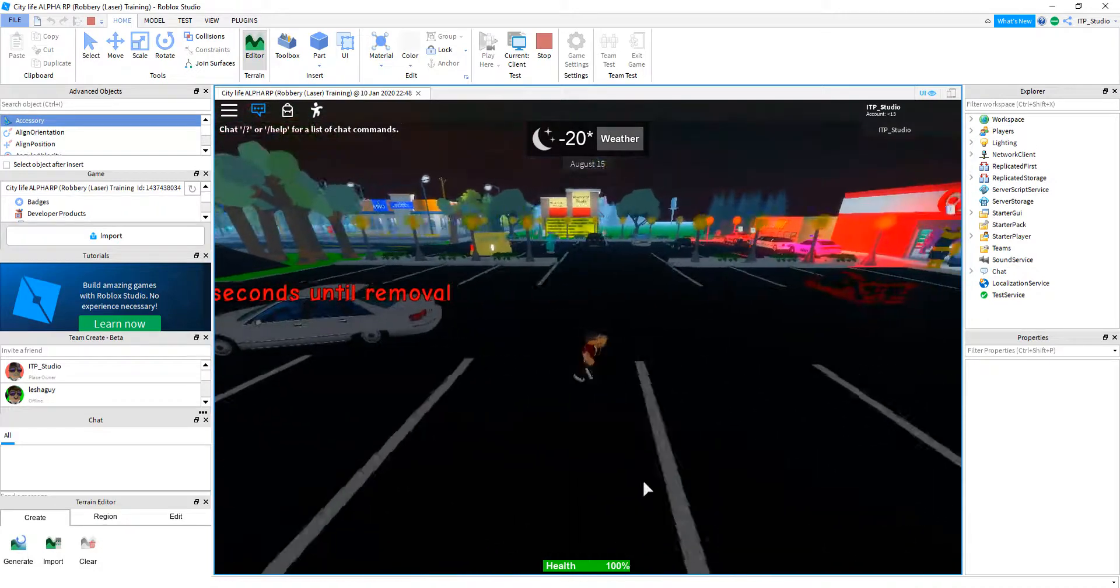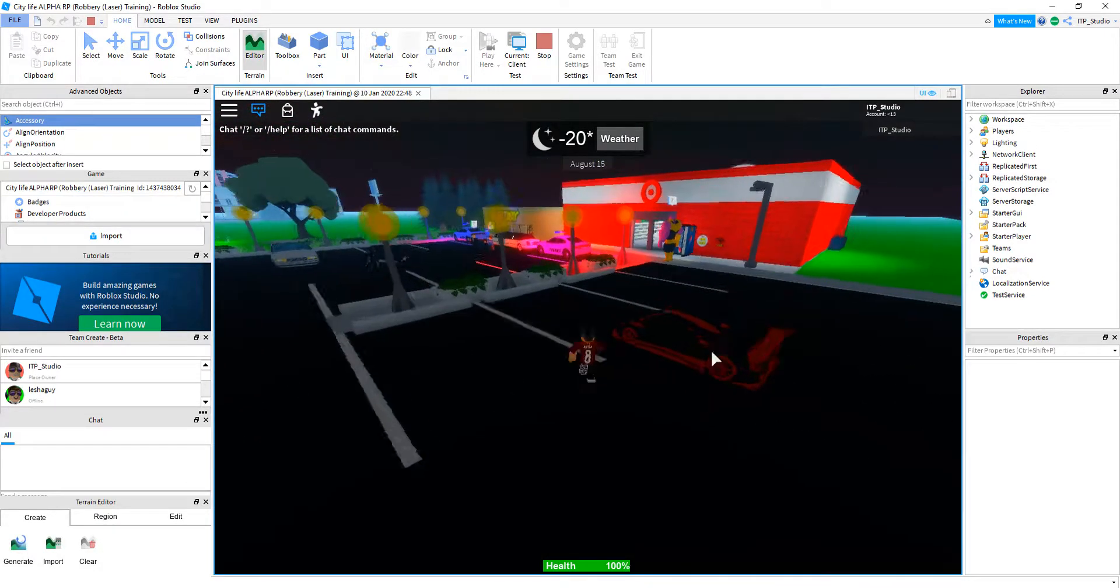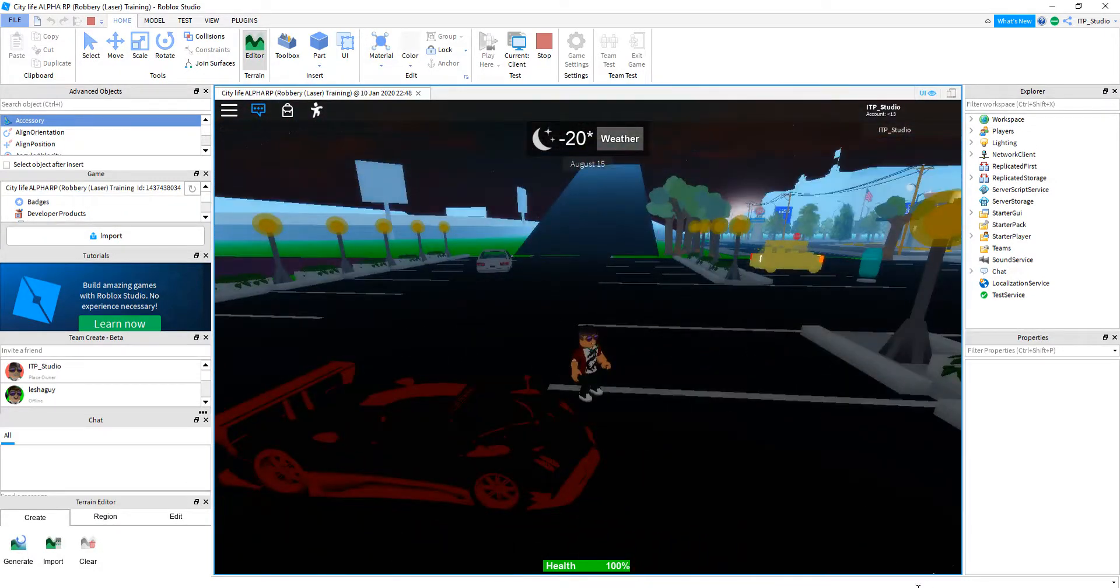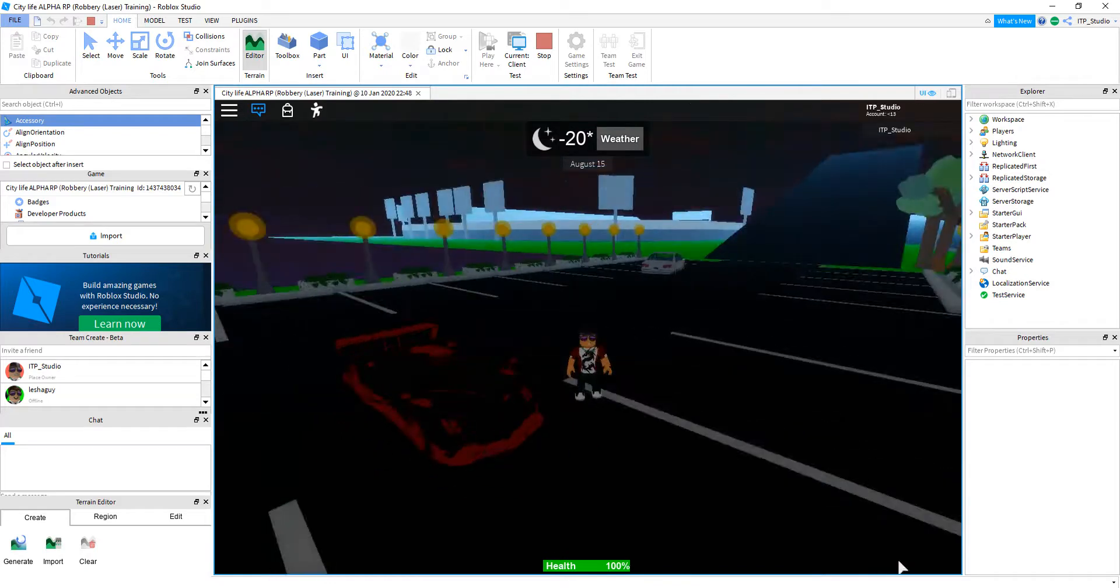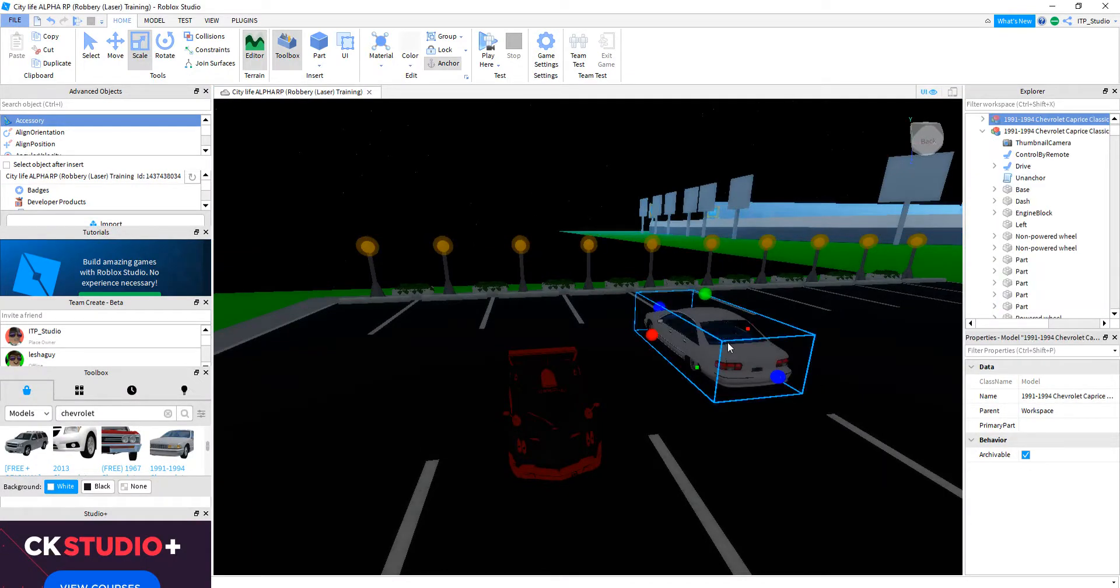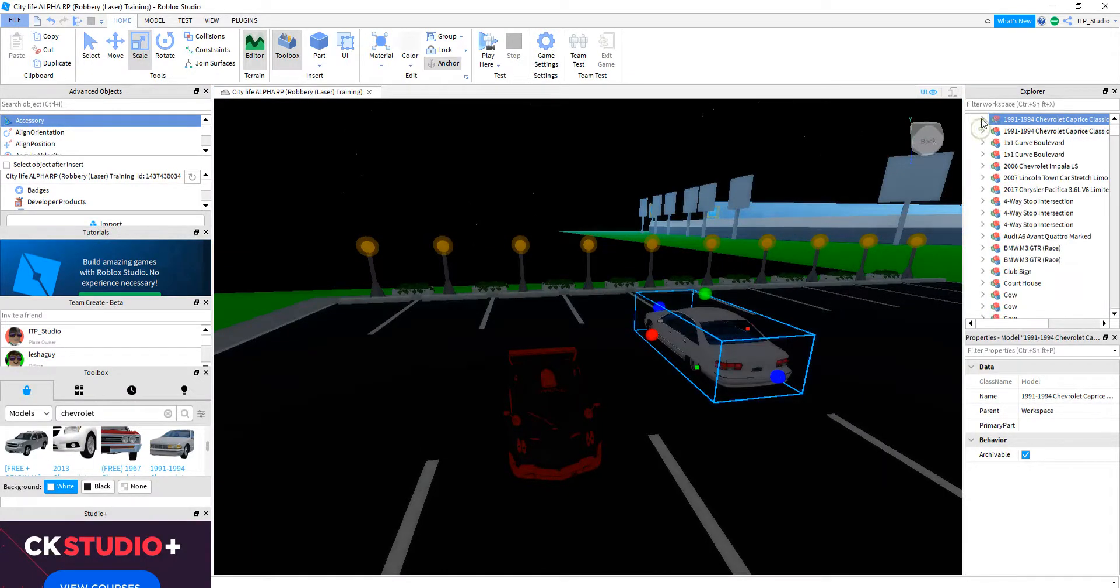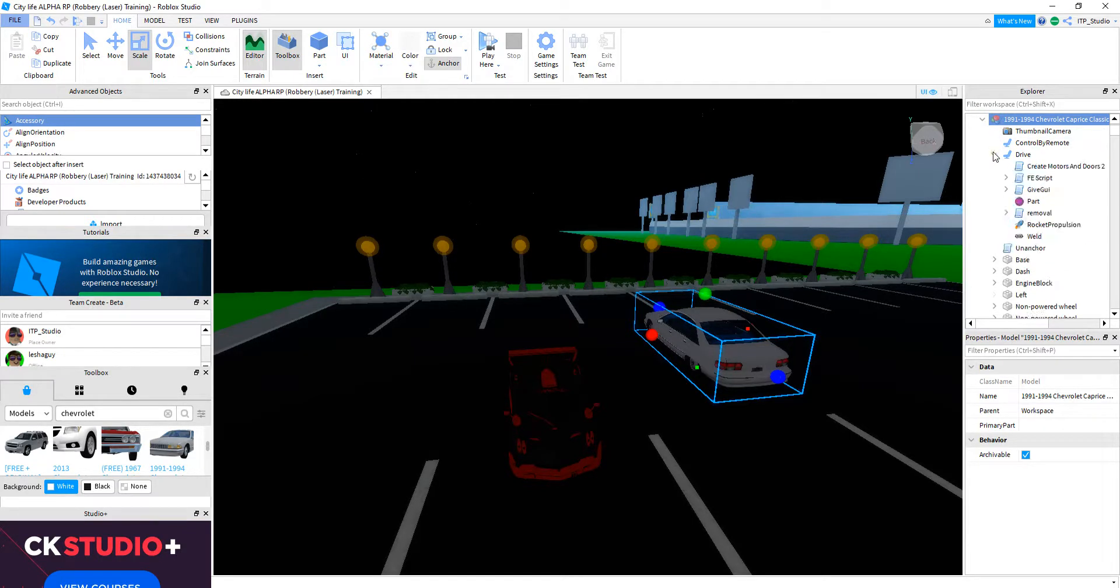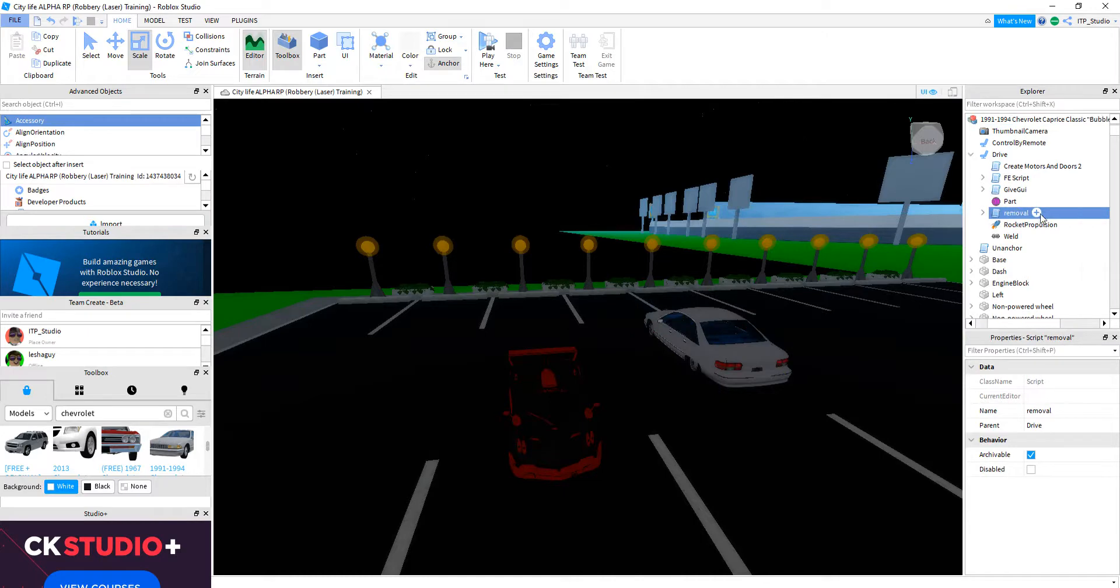So now if you want to, this car will remove like in a few seconds after you drive. Listen and watch and I'm going to explain it to you. So you go first, click on this car, go deeper inside, go to drive seat. And here you got the removal script.